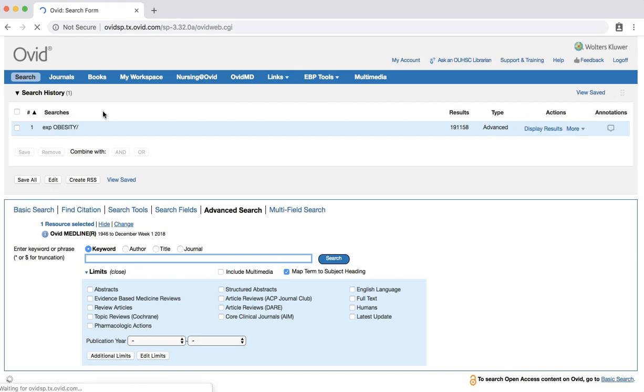We now have a batch of over 190,000 results. We'll leave those alone for now and continue by searching for another search term from our clinical question.